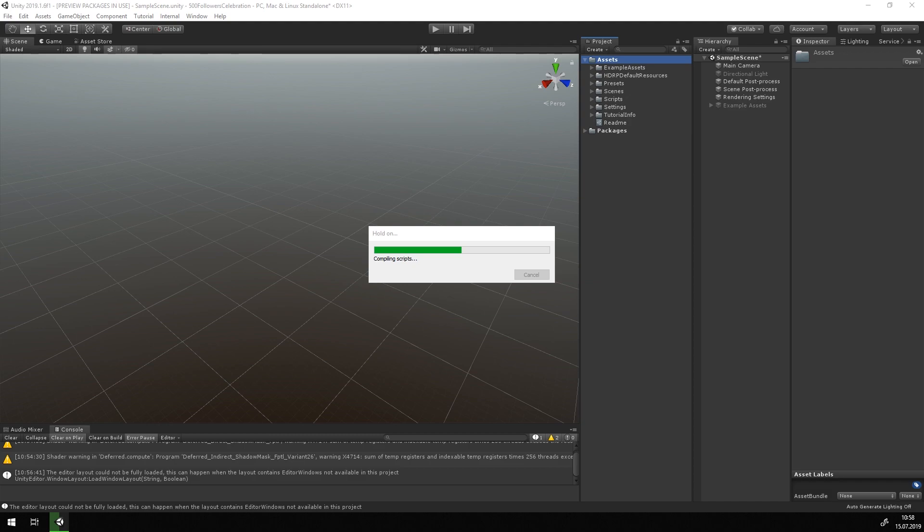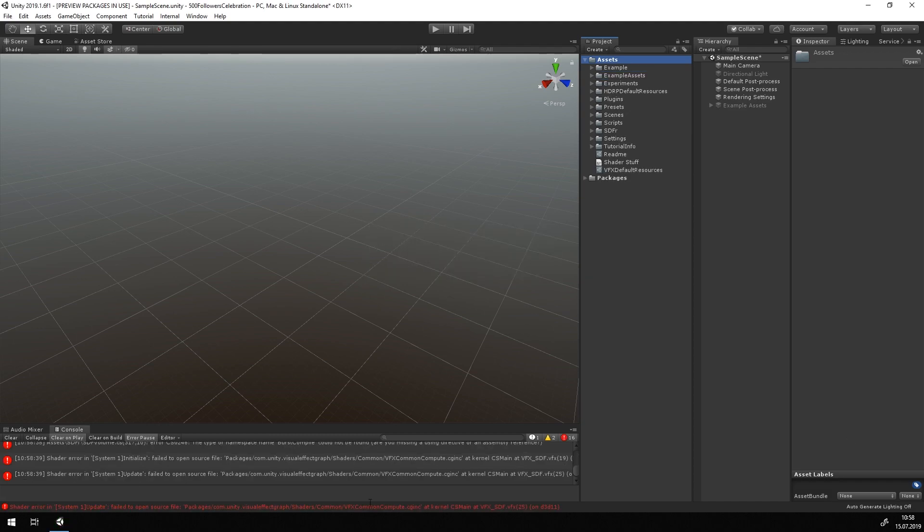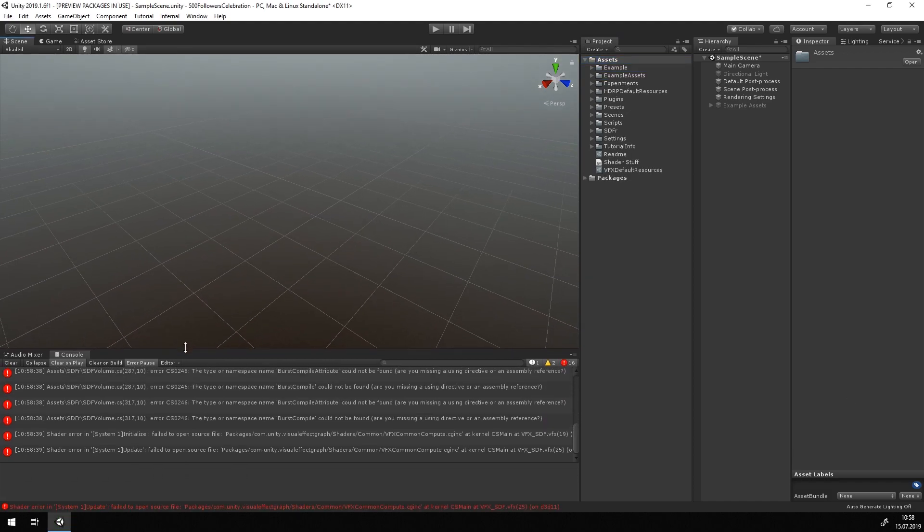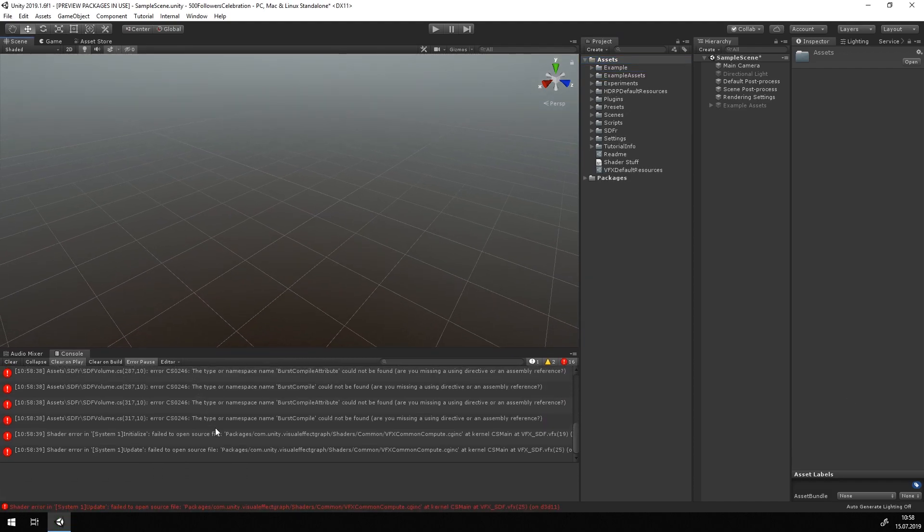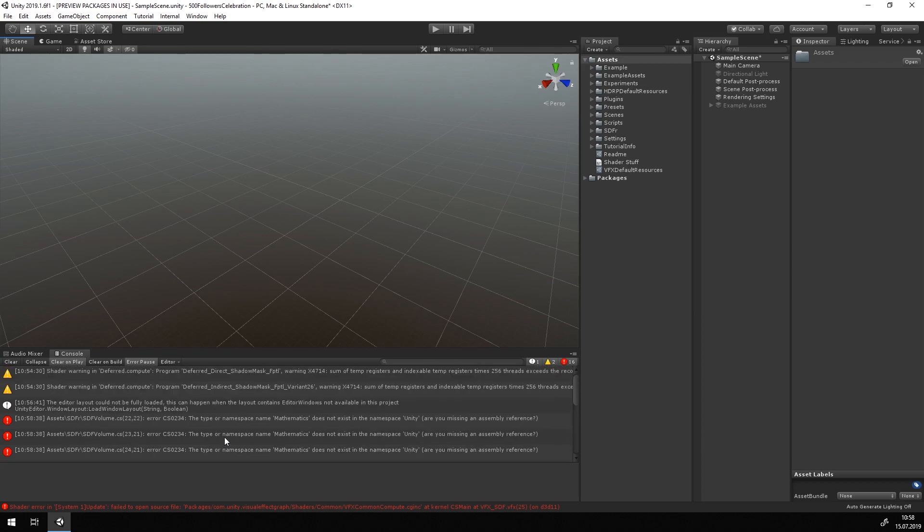Unity will need a few seconds to import everything. If you see a lot of warnings and errors, don't panic. This can be fixed easily.